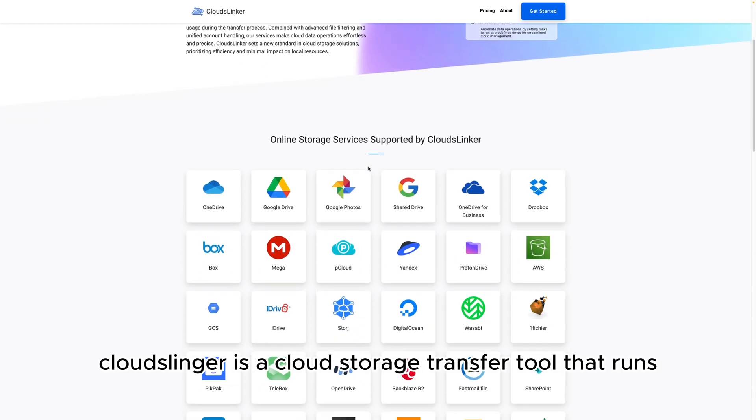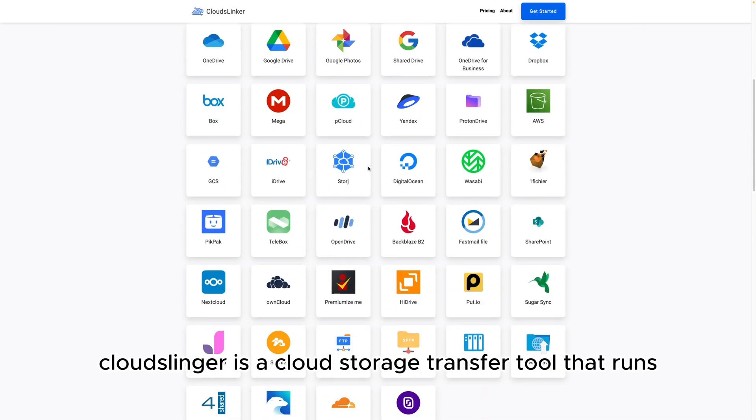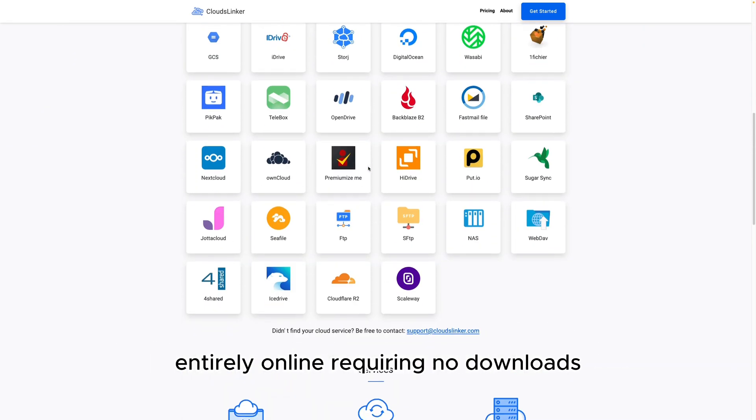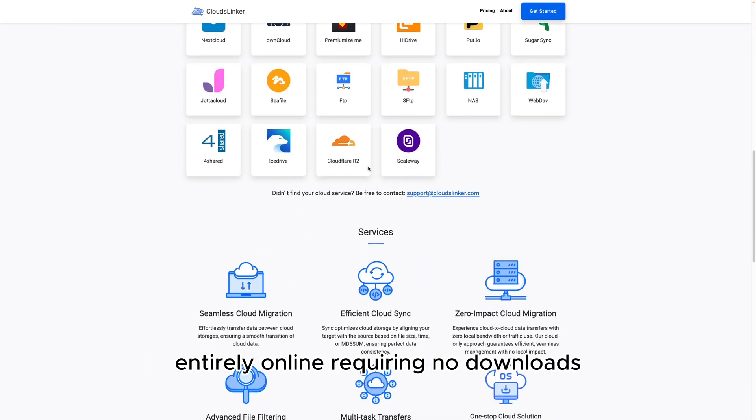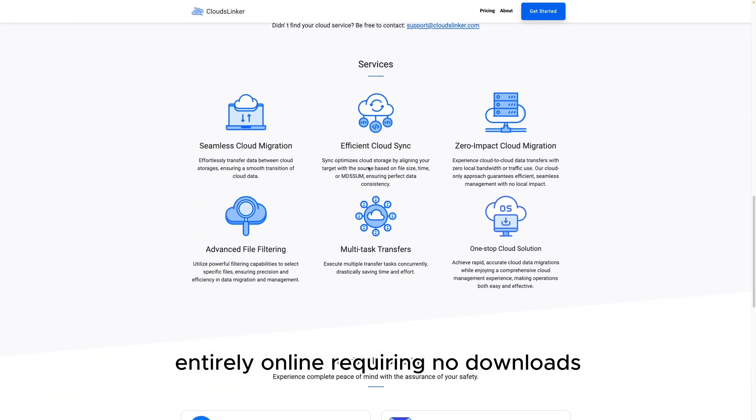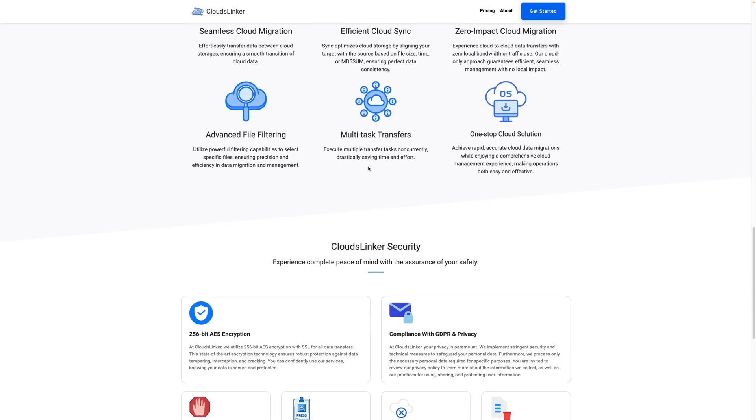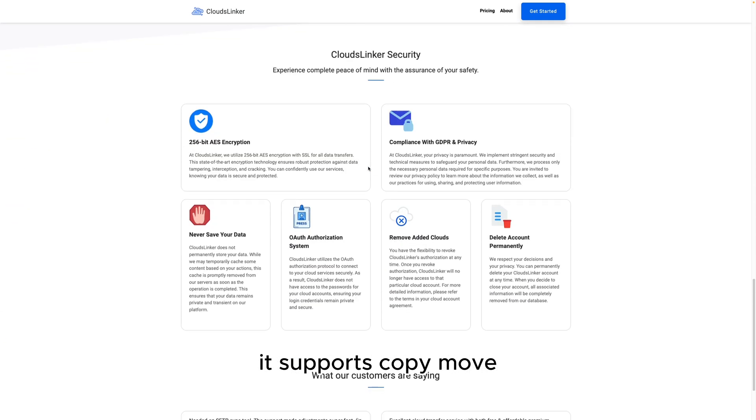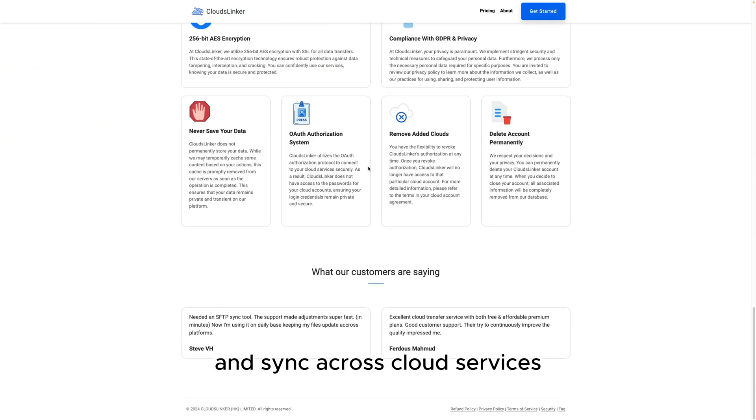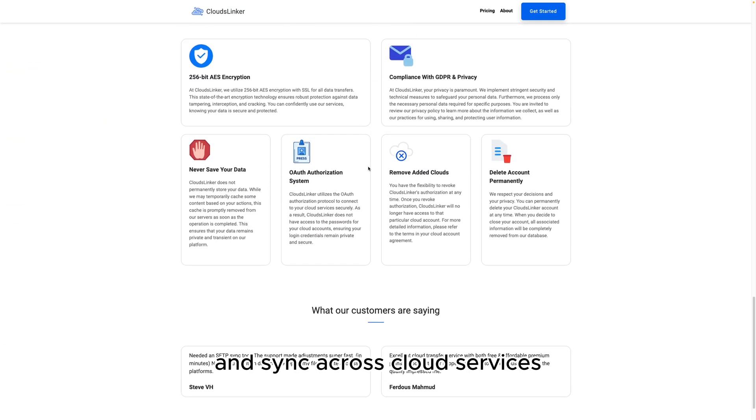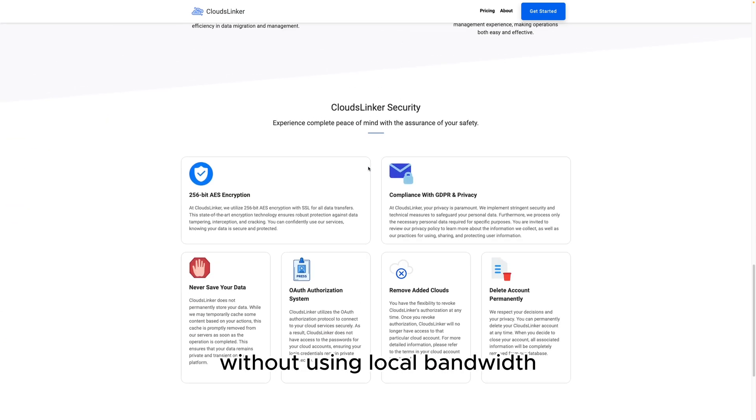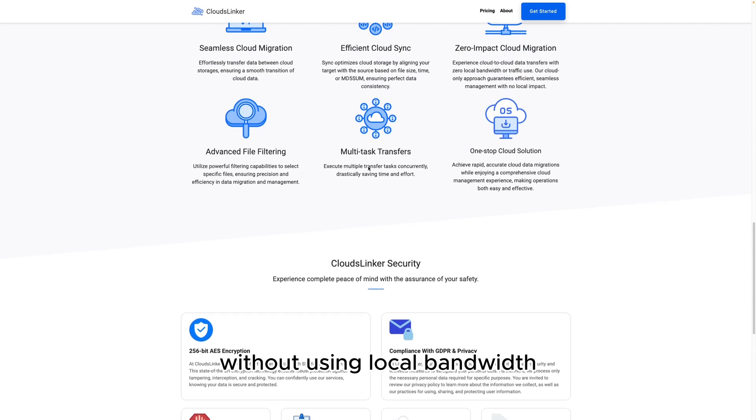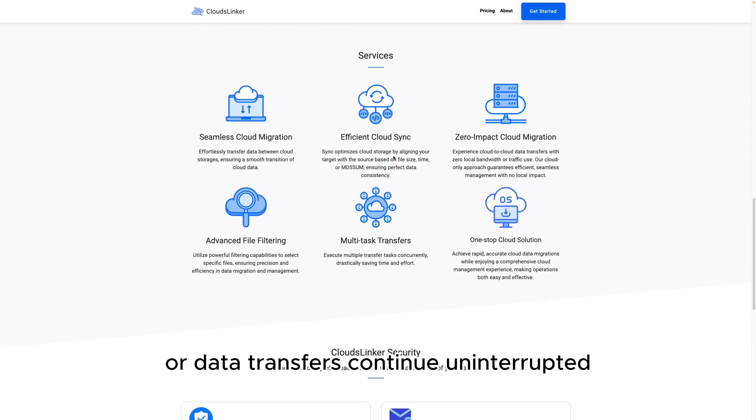CloudsLinker is a cloud storage transfer tool that runs entirely online, requiring no downloads. It supports copy, move, and sync across cloud services without using local bandwidth or data.